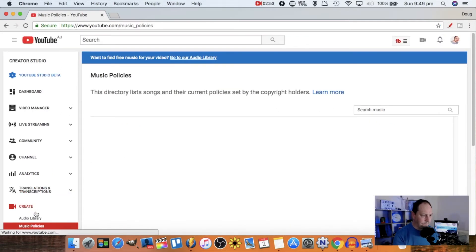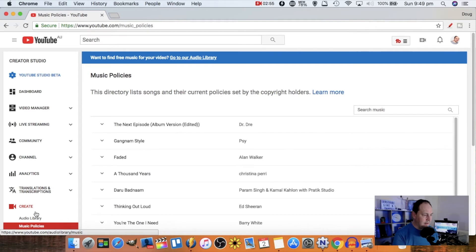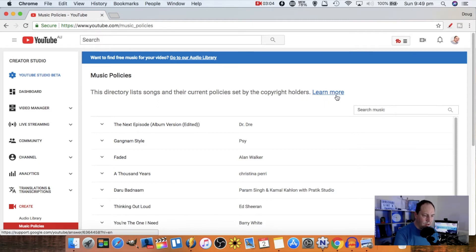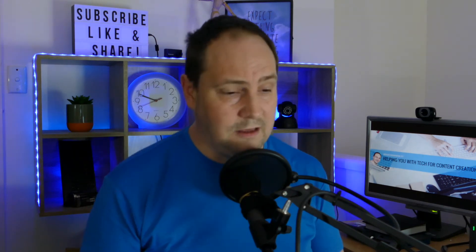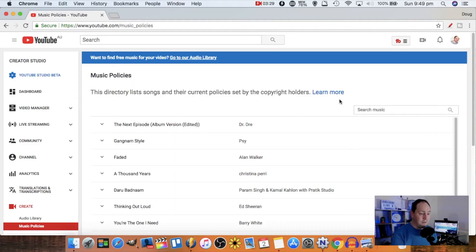We're going to click on Music Policies, and it says: 'This directory lists songs and their current policies set by copyright holders.' You can learn more by clicking the blue 'Learn More' link — we're not going to go into that today, but if you want further reading you can check that out. Now let's search for something. You can search by song title or by artist, which is handy if you're not sure of the exact song title.